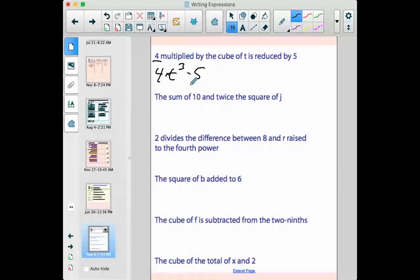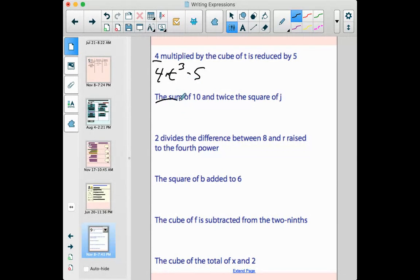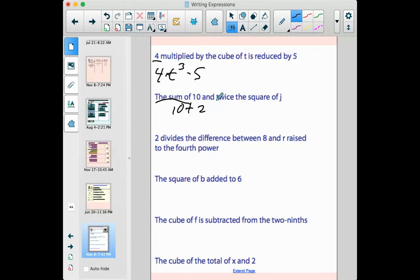'The sum of ten and twice the square of j.' Sum means we're going to be adding something, so the things listed should be the things being added together. Ten is the first thing I'm adding. The other term is 'twice the square of j' — 'twice' means I'm multiplying by two, and the thing I'm multiplying by two is the square of j, which is j to the second power. So it's 10 + 2j².